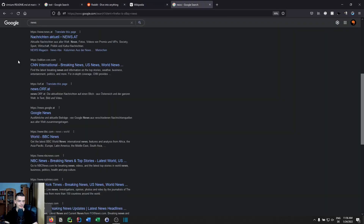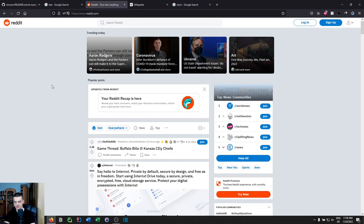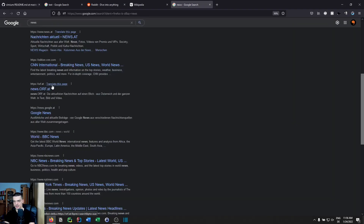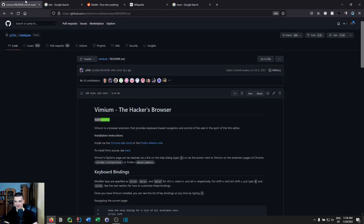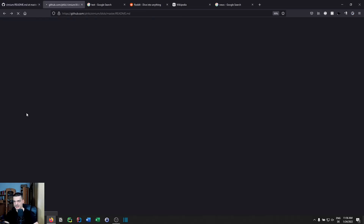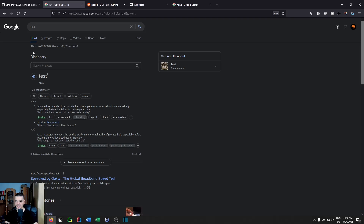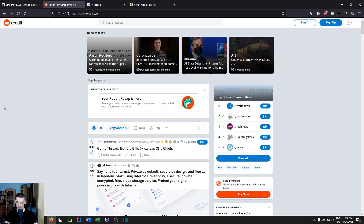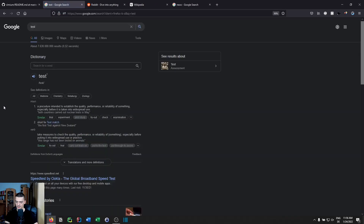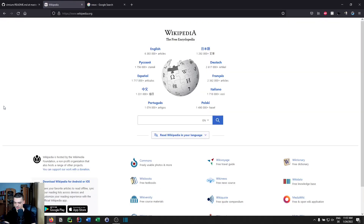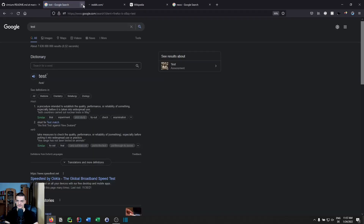You can jump to the first tab with G0 or the last tab with G$ — mirroring Vim's line-start and line-end bindings. You can duplicate a tab by pressing YT, which opens a new tab with the exact same URL. You can close a tab with X, restore it with shift+X, and you can even type a number before capital X — for example, 2 capital X restores two tabs at once.